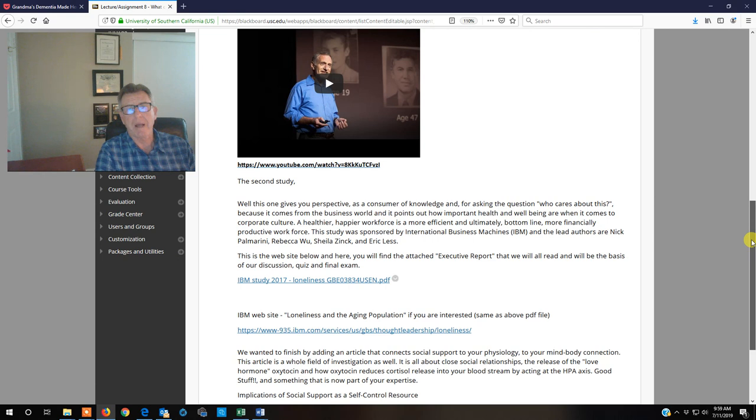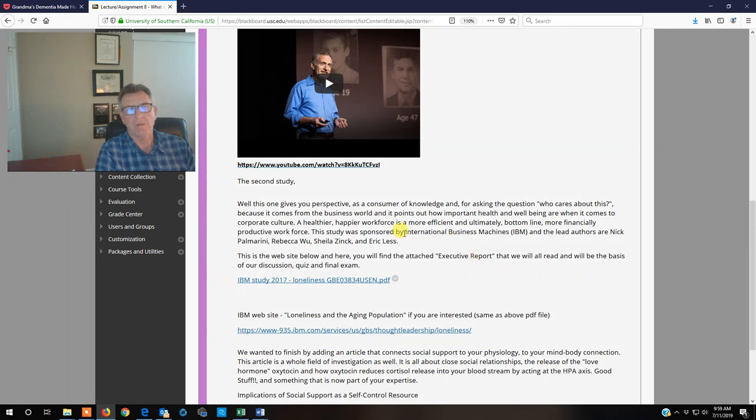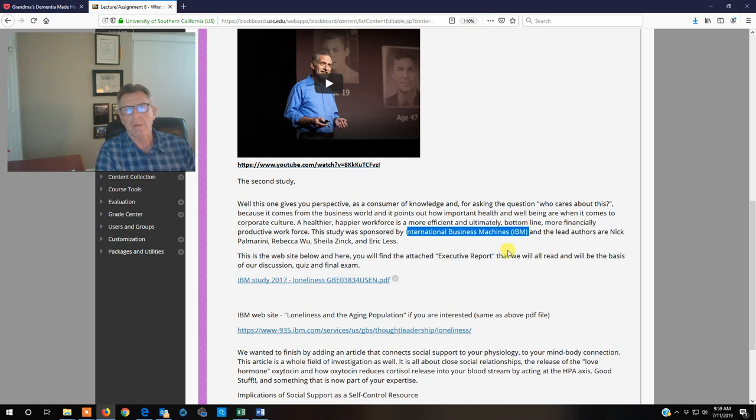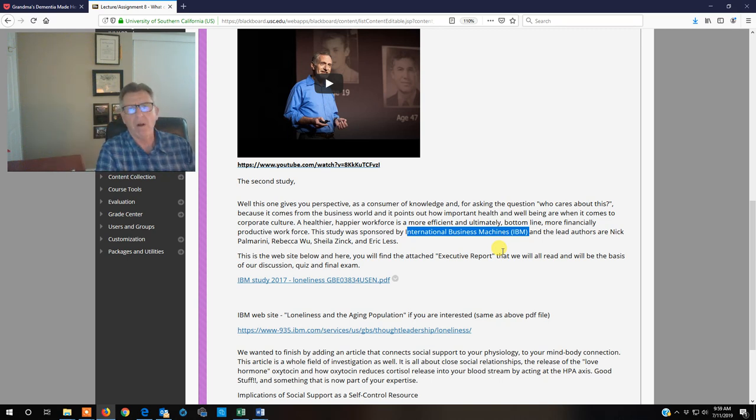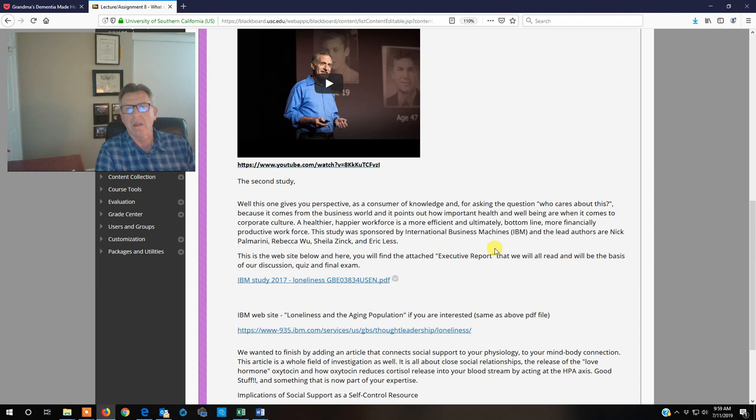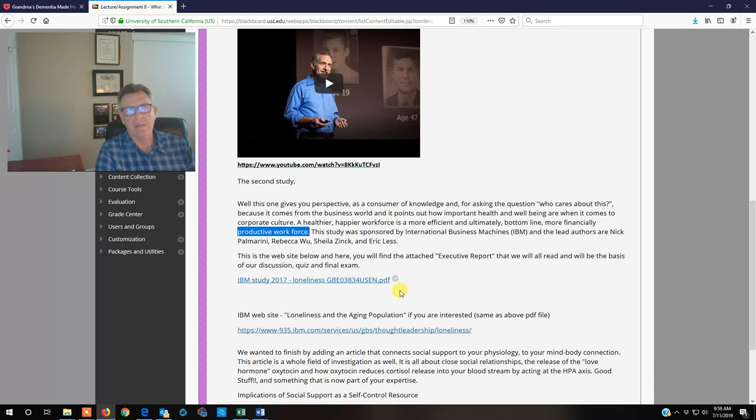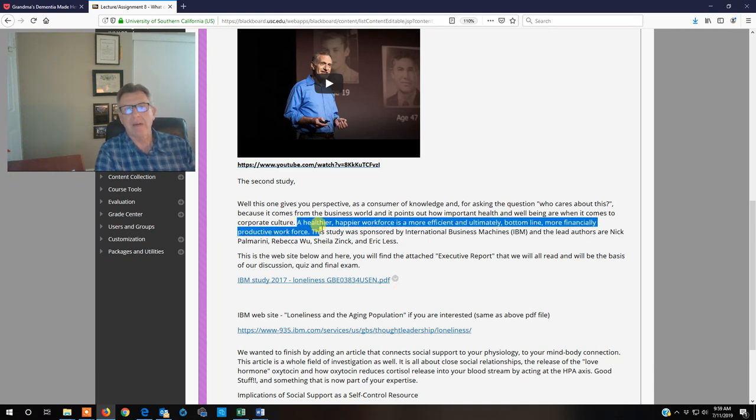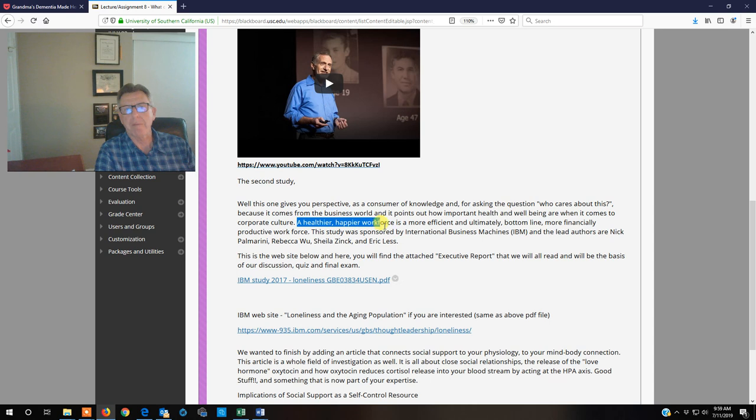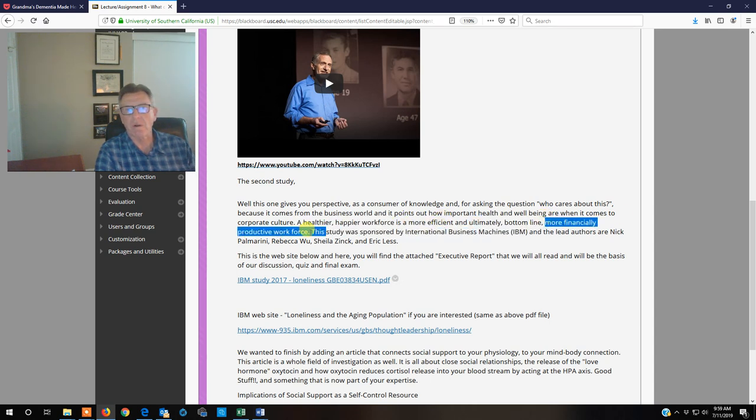Then we come down here and we see that corporations are taking notice finally. This is a complete study by IBM that is a meta analysis that brings together all kinds of studies. As a corporation, your bottom line is you want to have a financially productive workforce that you continue to be a viable entity in the business world. The key to that is to have a healthier, happier workforce that makes them more efficient and they can then achieve this goal.